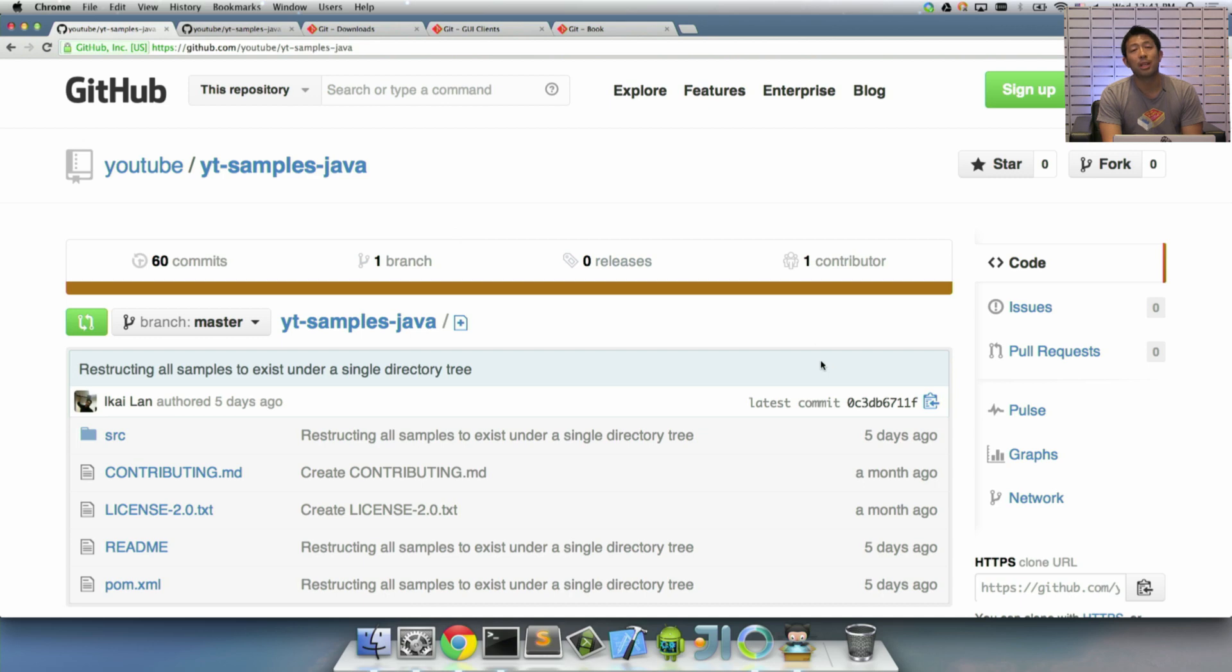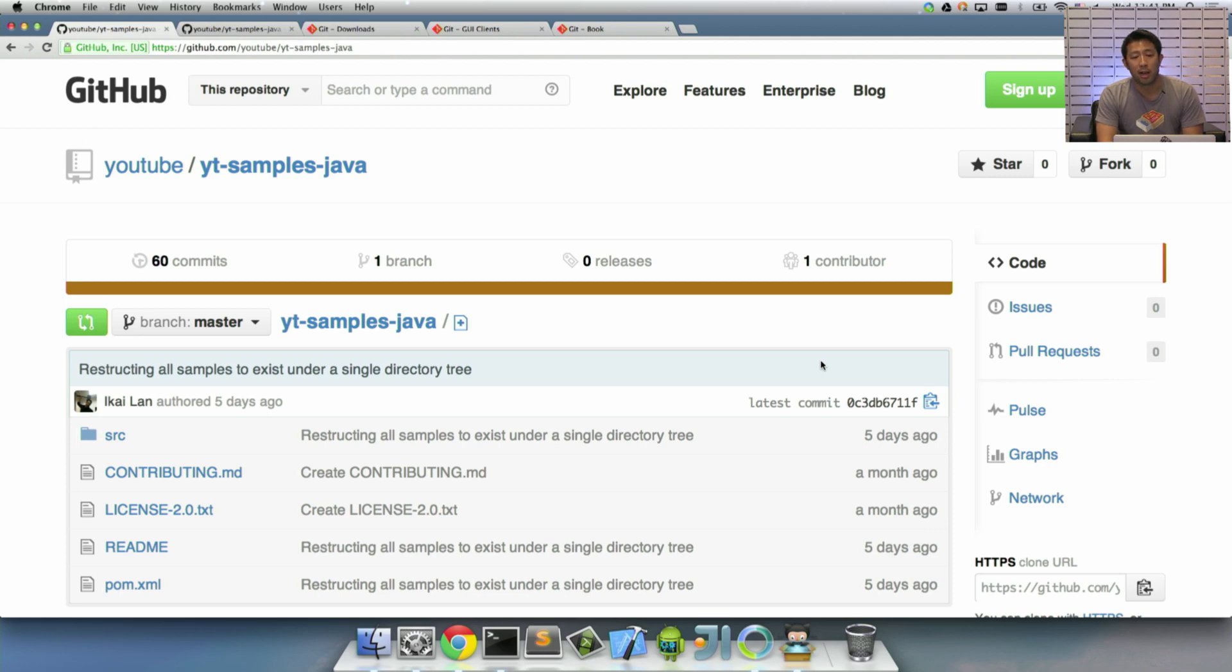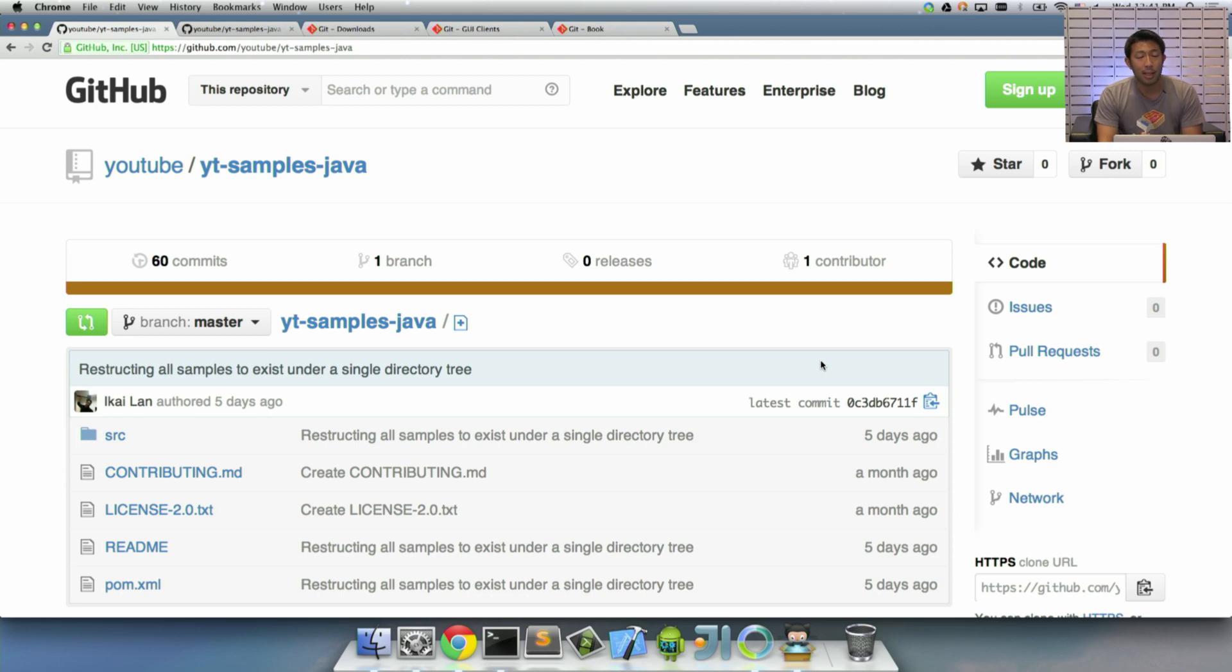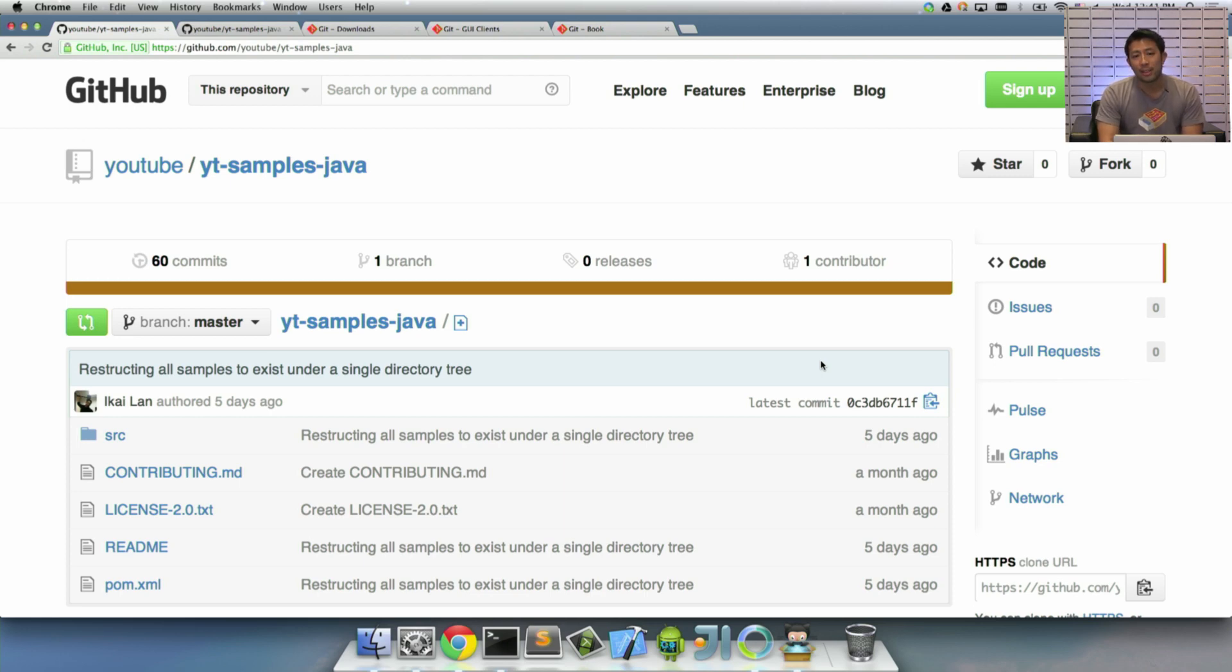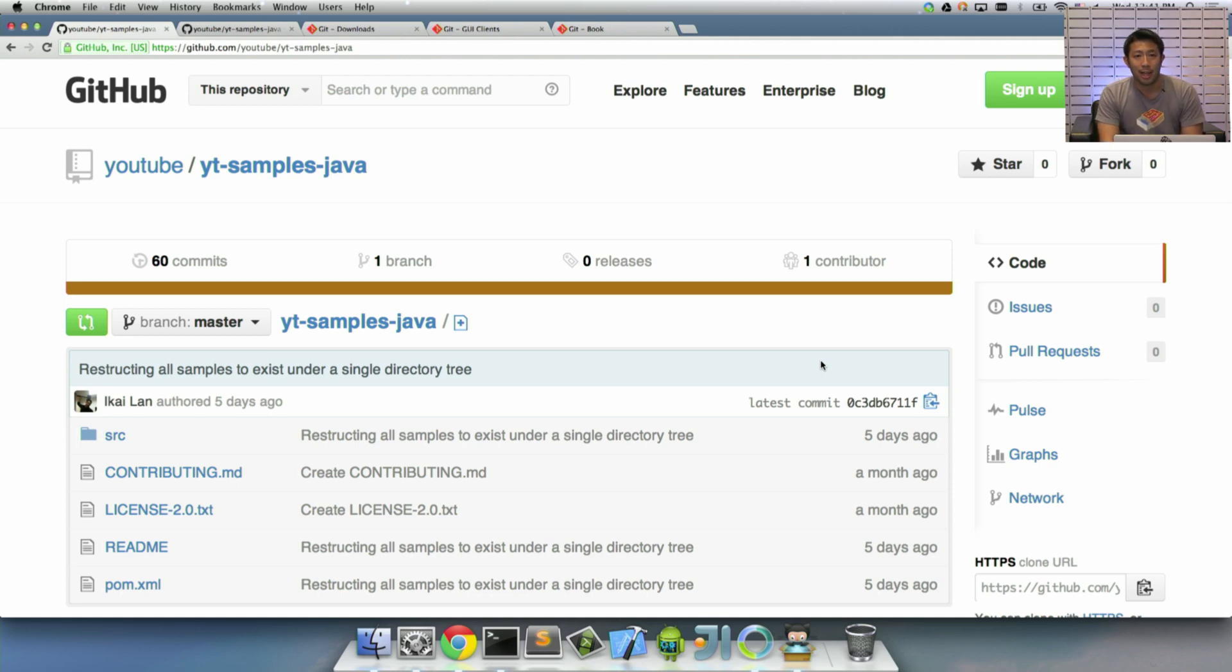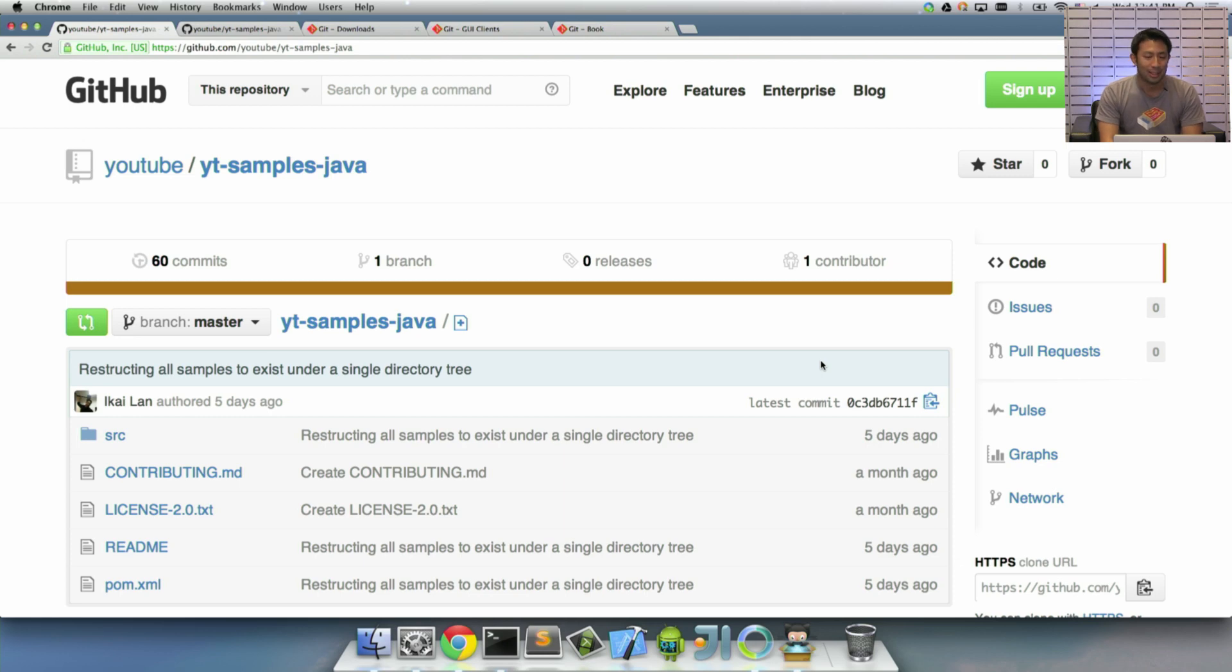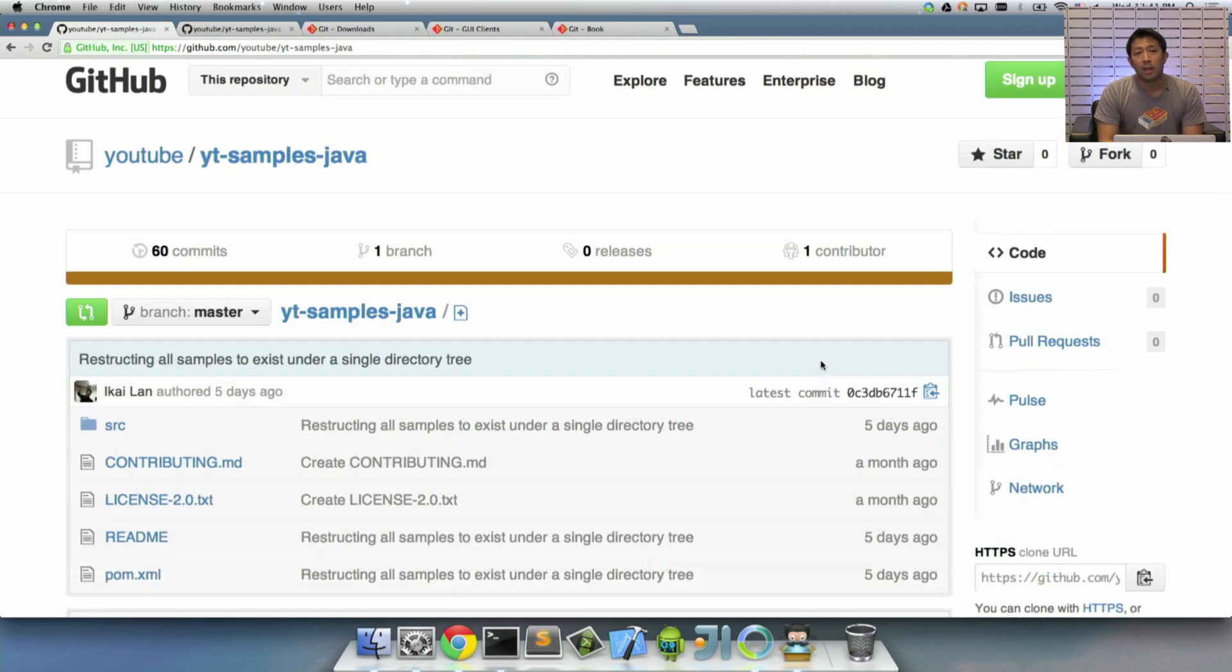What typically happens is you have a canonical copy of a project up in Git. Someone might fork this, make some changes, and they would send what's called a pull request to me. A pull request is a way of saying, hey, I've made some changes, I want you to check these out. And I can go through and say, do I want these changes or not, and merge them in or not merge them in. Because if you think about the old way in which you used to contribute to open source, you used to have to send a patch, and it was really difficult.